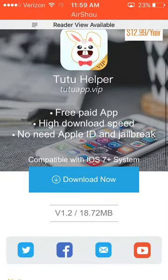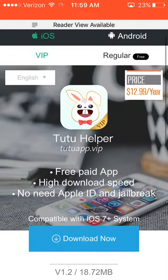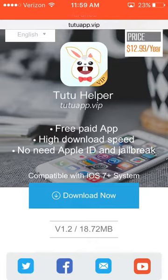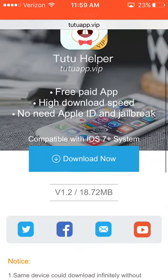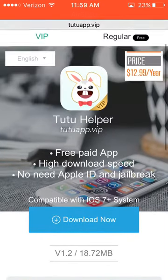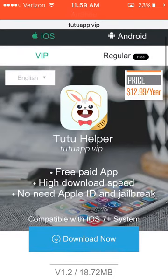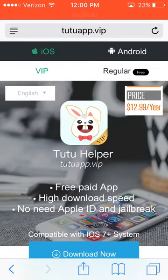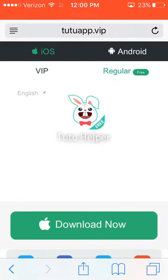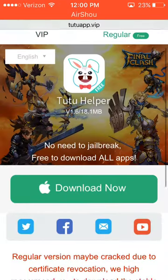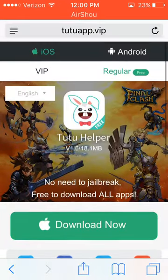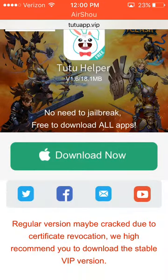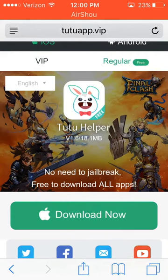Okay, so the VIP costs about twelve dollars, but if you click regular right here, there's a download button — just click that download button.